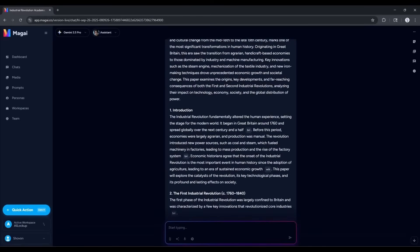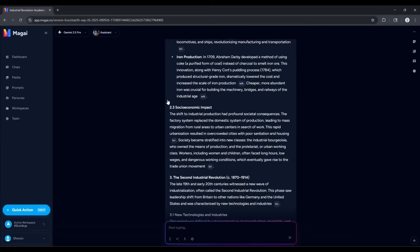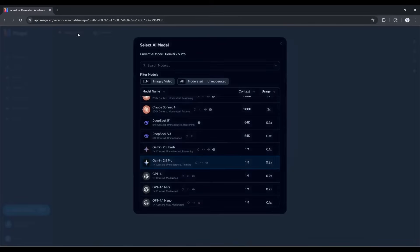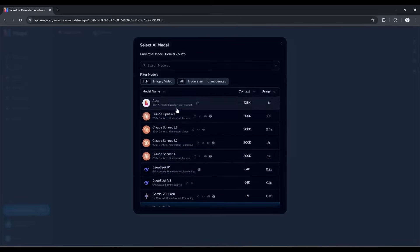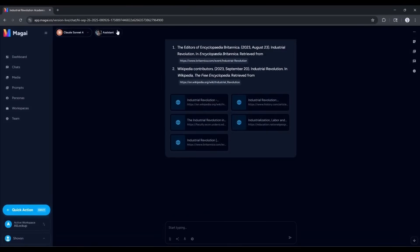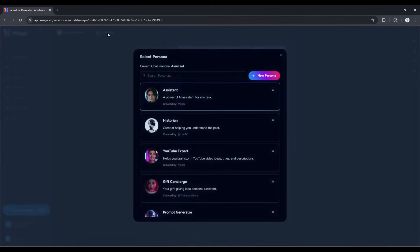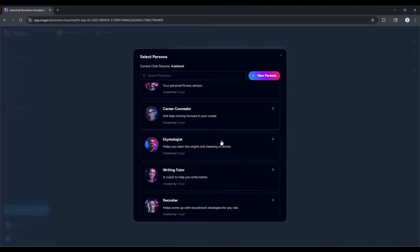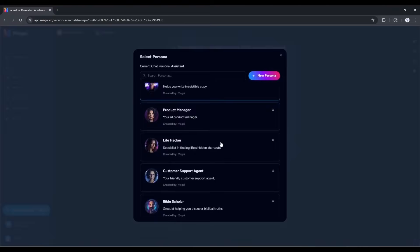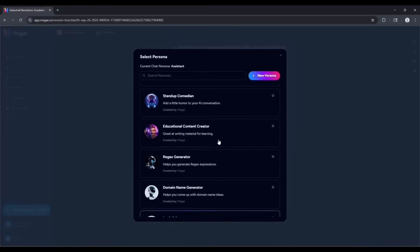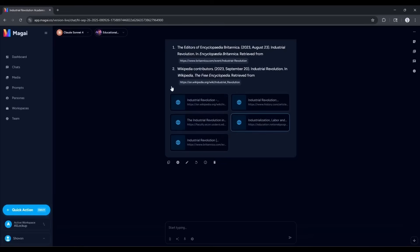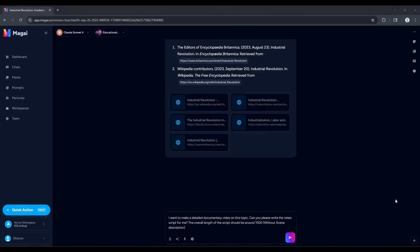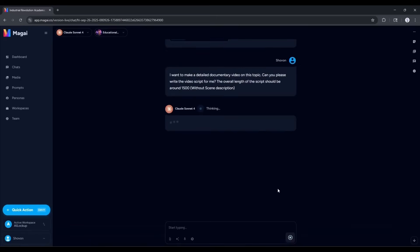Okay, now imagine we want to write a script for our next video on the same topic. I am selecting the Claude Sonnet for to write the script. Before we enter the prompt, let's select a persona. You will find a bunch of options here to create different types of content. This will help you to create more customized results. I am selecting the education content persona. Now come to the prompt box and ask to write the script. For example, I am typing: I want to make a detailed documentary video on this topic. Can you write the video script for me? The overall length of the script should be around 2000 words. You can mention the word count as per your need. Once done, hit the send button.